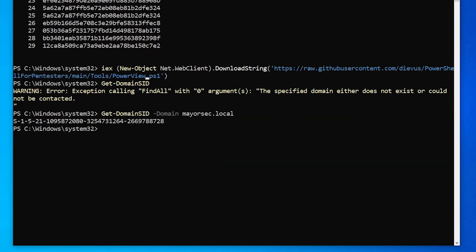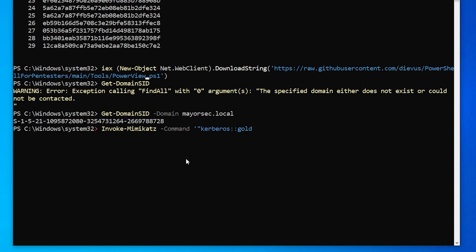Our final task then is to simply request the golden ticket. So if we do invoke Mimikatz command, and then if we do single quote, double quote, Kerberos golden, and then we just set the user to whoever we want. We can just use the administrator in this case or J dot Taylor or really whatever we would like. And we set our domain to mayorsec dot local. And then we need this SID value.